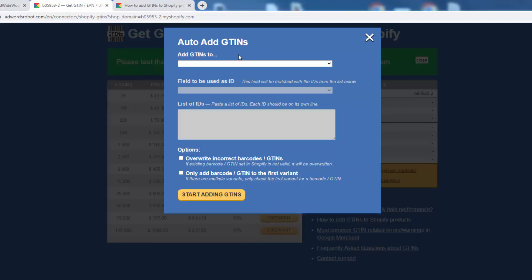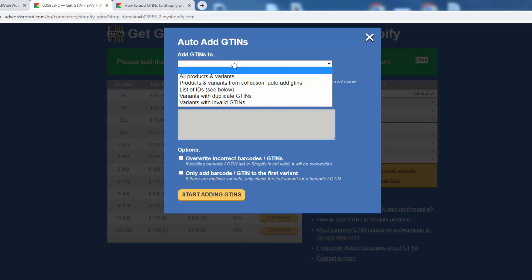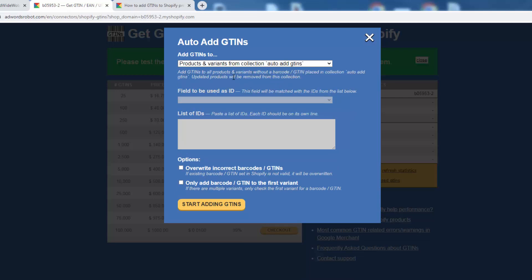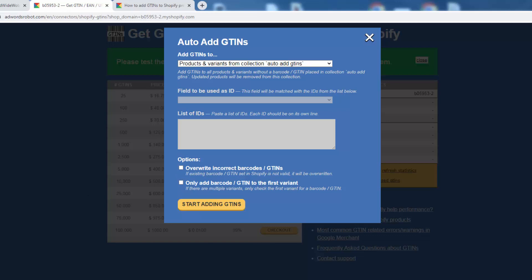This loads up a dialog box — very simple. We come through here and select the 'Add GTINs' collection — it's important that we named it that way. It's also important to note that products and variants are both included here, so all products and variants without a barcode or GTIN will get one assigned. We don't need to worry about the extra options, though we do have the ability to only add to the first variant or only overwrite incorrect barcodes. All we need to do is press 'Start Adding GTINs.'